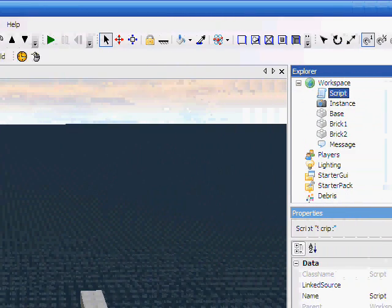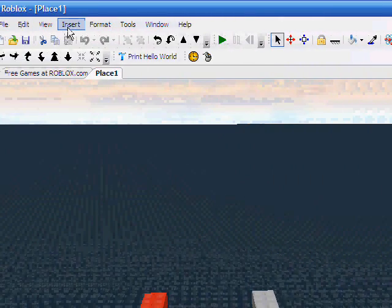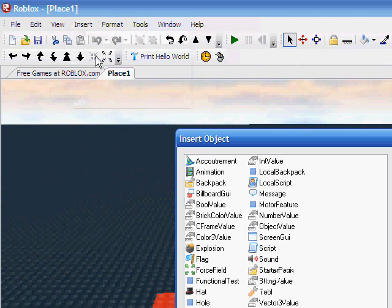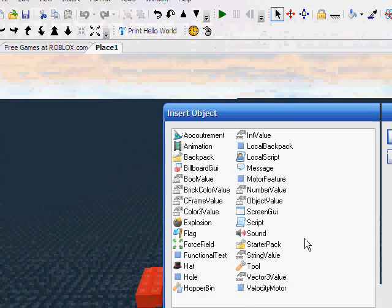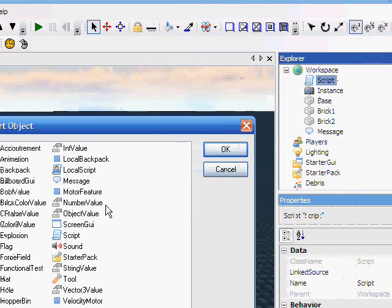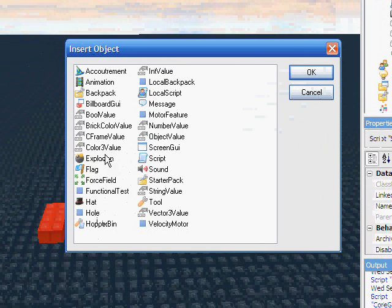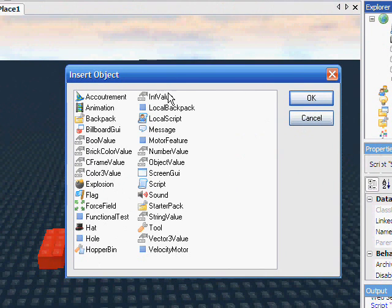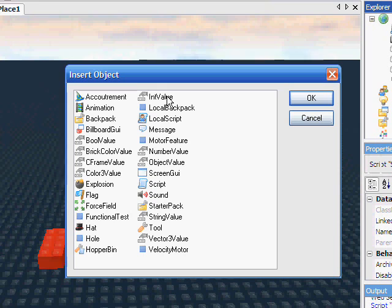So, script, insert, object, we did this for inserting our script, but we're using something else now. We could use IntValue, which stands for integer value, which means it can't have a decimal place but it can be anything else. We could have a NumberValue, which means it could be any number really, up to a point.